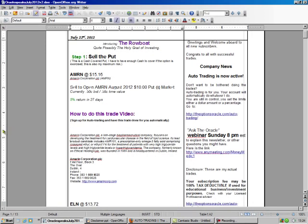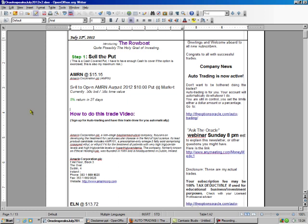AMRN is the pick that I'm going to be doing. It's currently trading at $15.16. I'm going to sell the $10 put for $0.50, and I'm going to make 5% in 27 days.